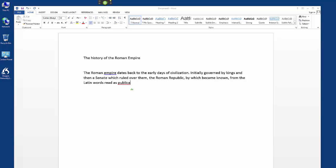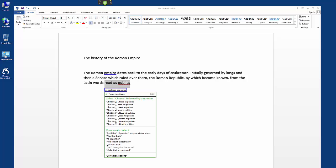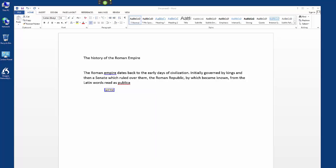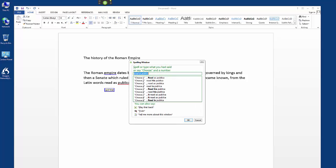Correct. Read as publica. Spell that. R-E-S space P-U-B-L-I-C-A.